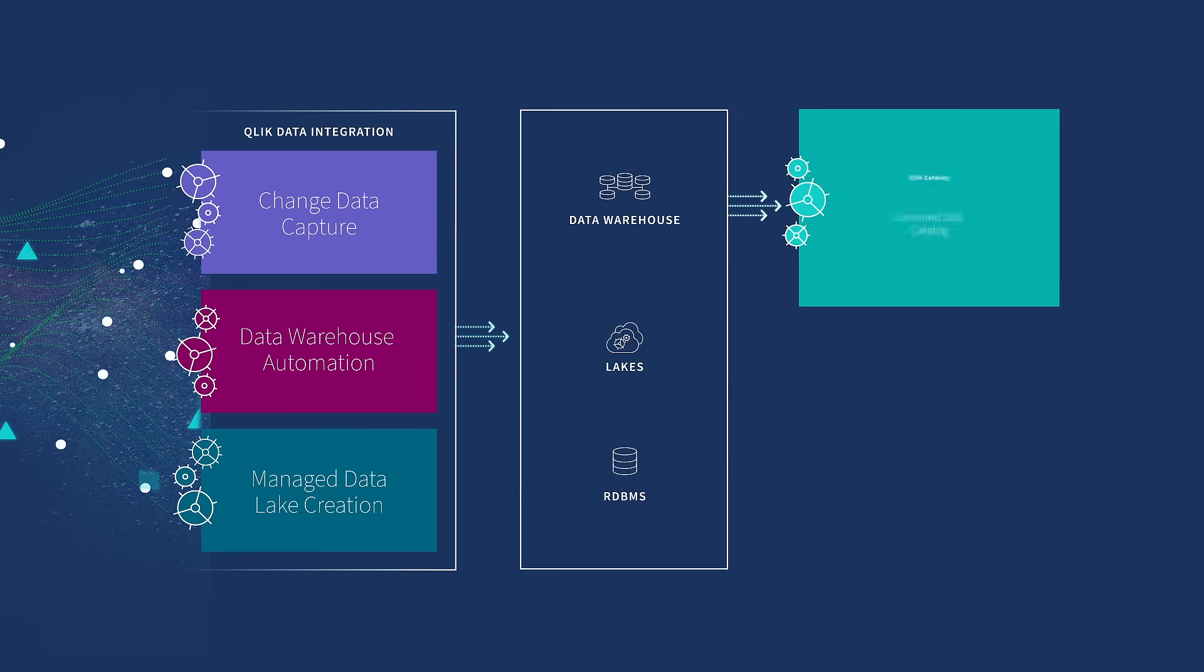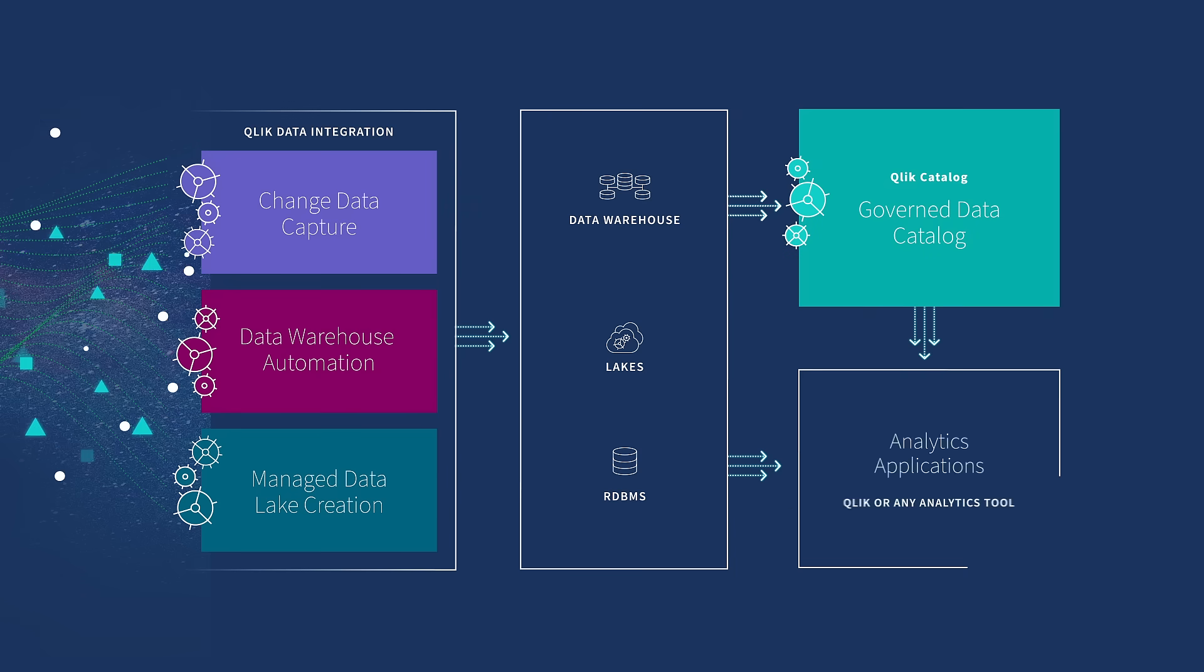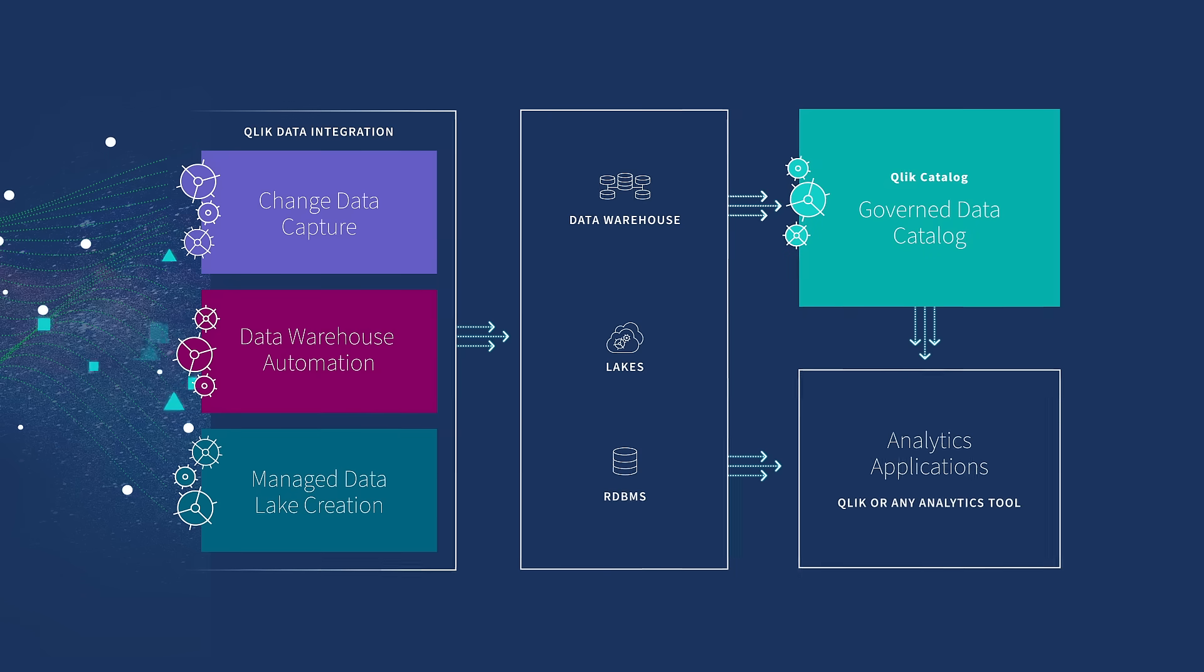How does it work? By taking a modern approach to data integration with one seamless solution.